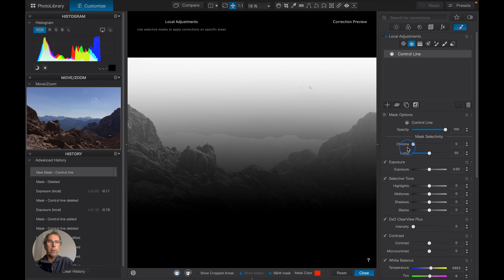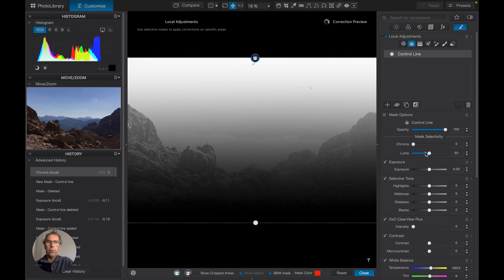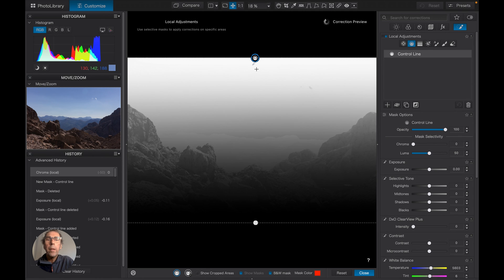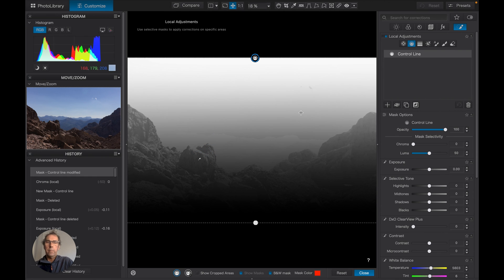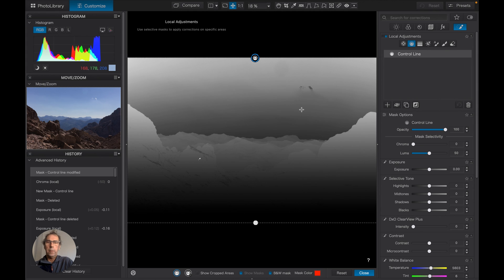So we're taking the chroma control off. Let's move our pointer down here. Okay, now we're getting where we want to be.